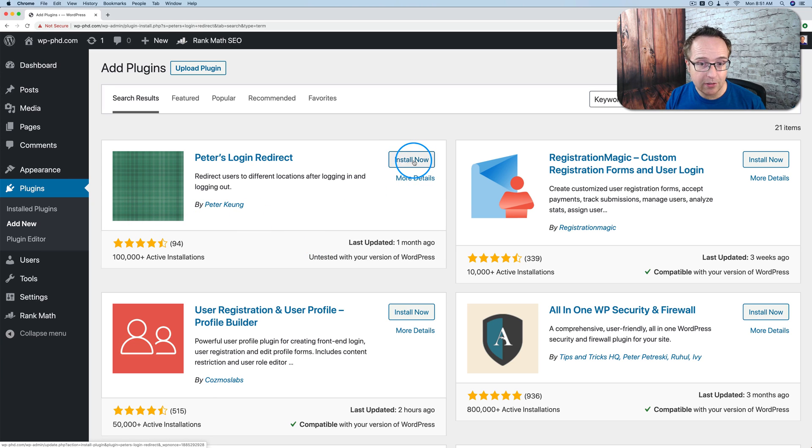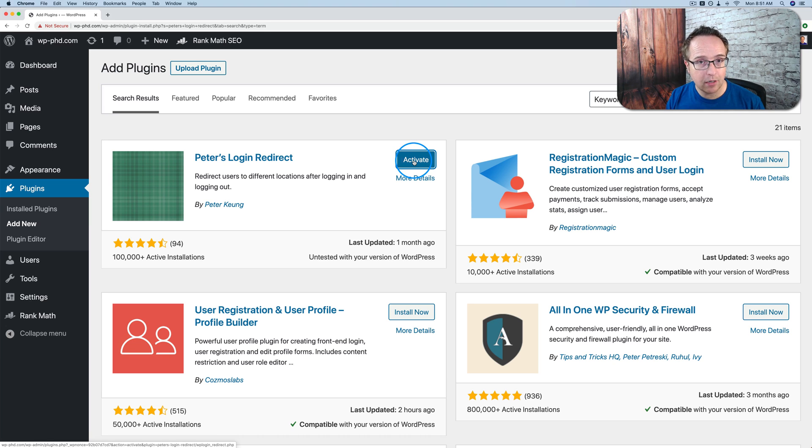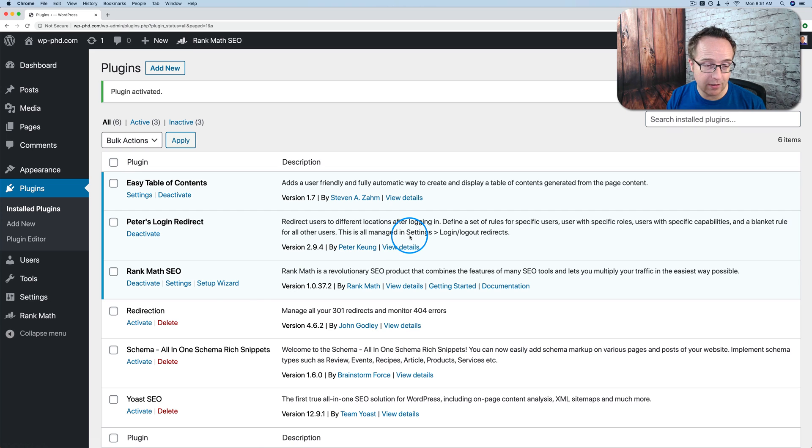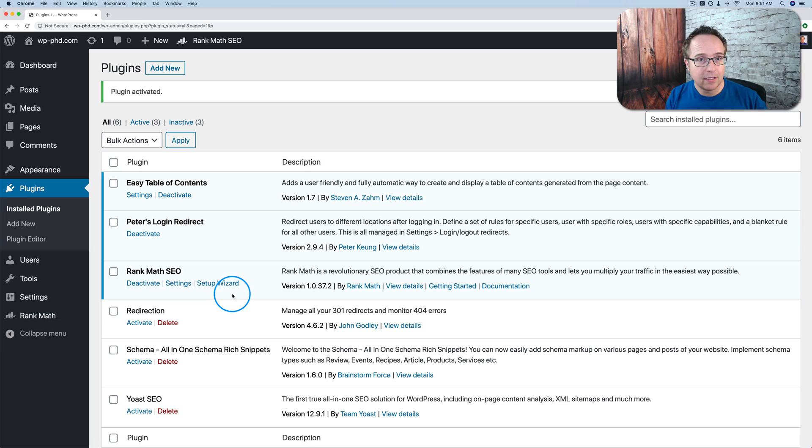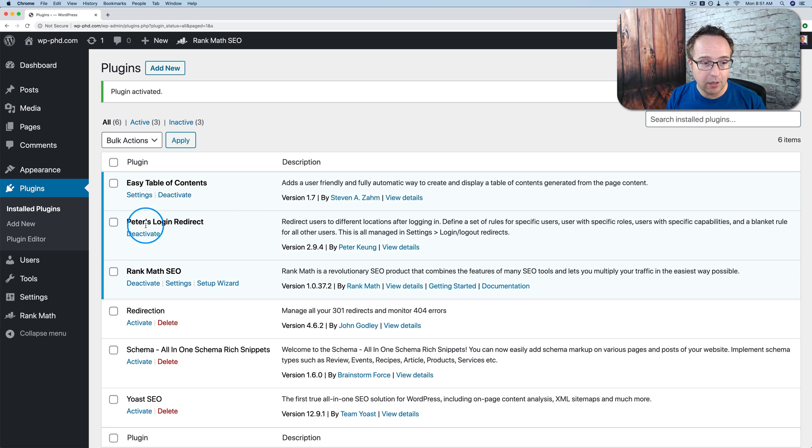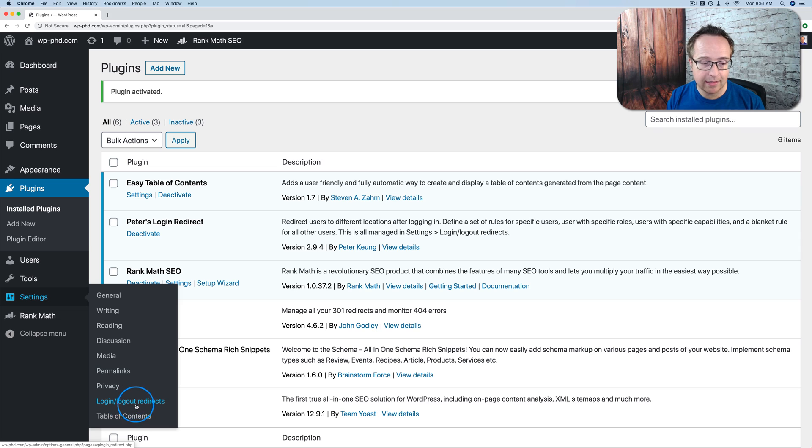I'm going to click on install now. If you want to back up your site first before you install, it's always a good idea. Just in case something goes wrong, you can restore to a version of the website that isn't broken after the plugin is installed. It's not often that things break, but they do sometimes. It's always good to be safe. There's a link in the description down below for a tutorial on backing up your WordPress site if you need that. So Peter's login redirect is now installed and activated, and we have a new option under the settings menu called login slash logout redirects. Let's click on that.